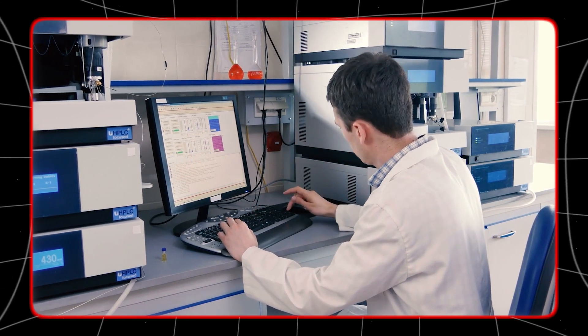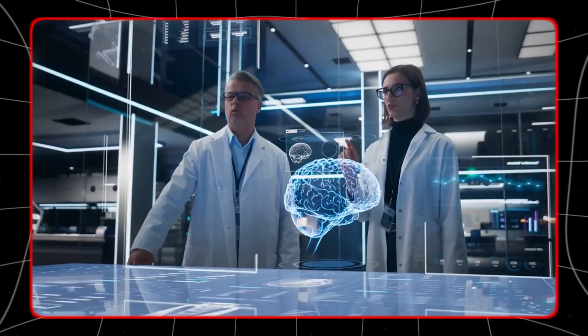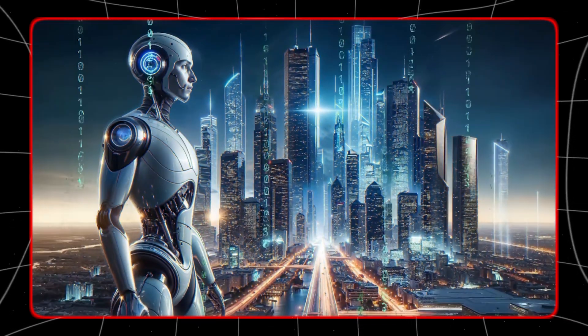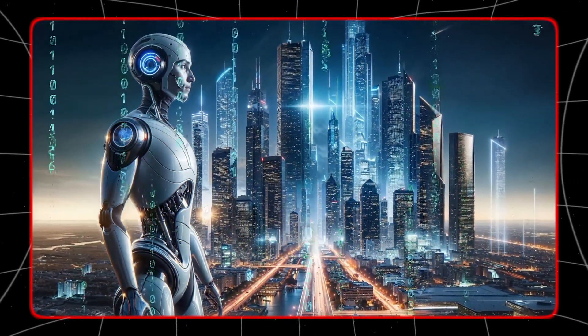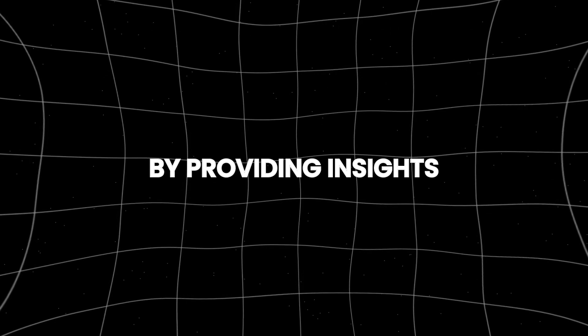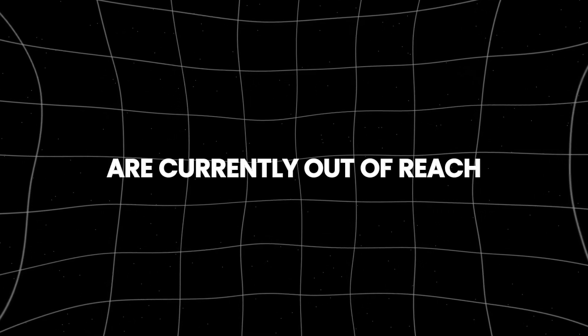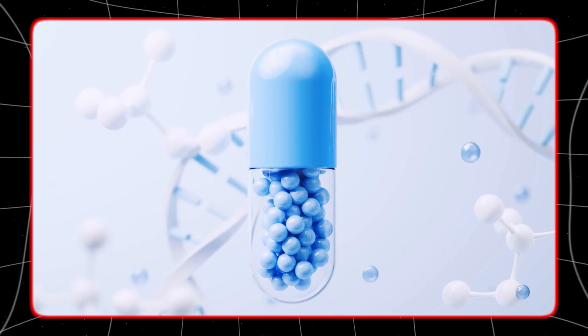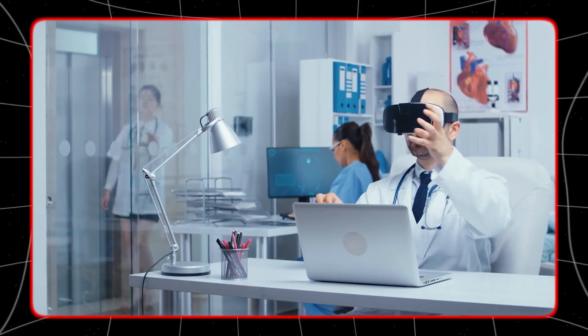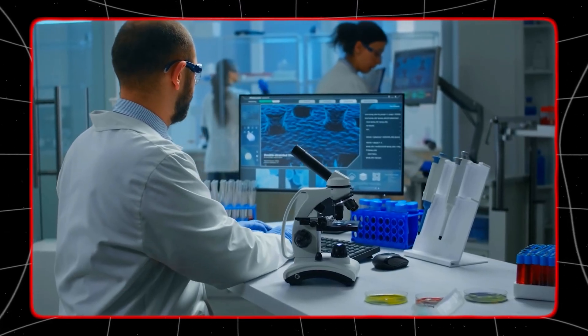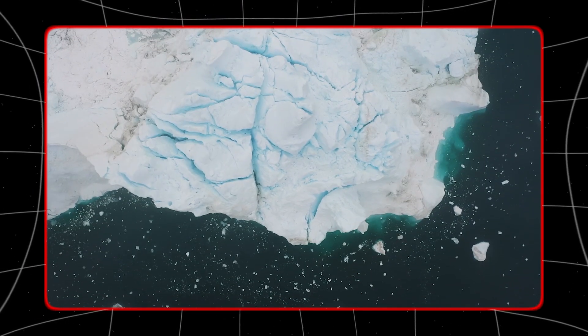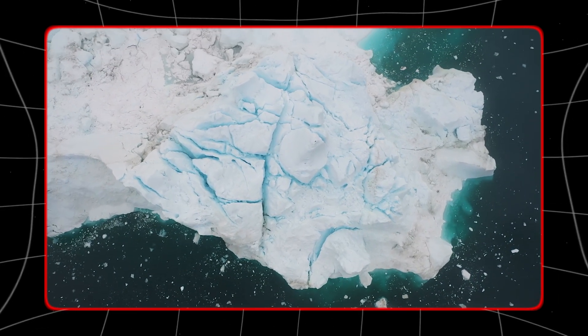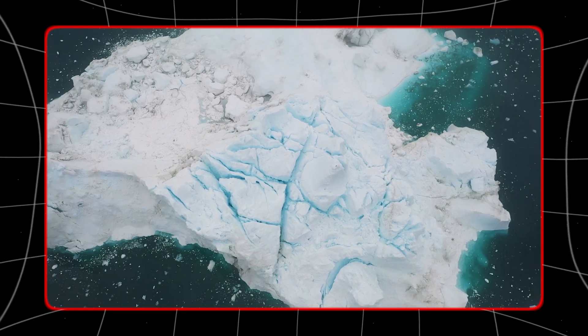The idea behind developing AGI is to create a system that can help solve complex problems that are beyond the capabilities of current AI technologies. AGI could potentially revolutionize many fields by providing insights and solutions that are currently out of reach. For example, in medicine, AGI could analyze vast amounts of data to find new treatments for diseases.